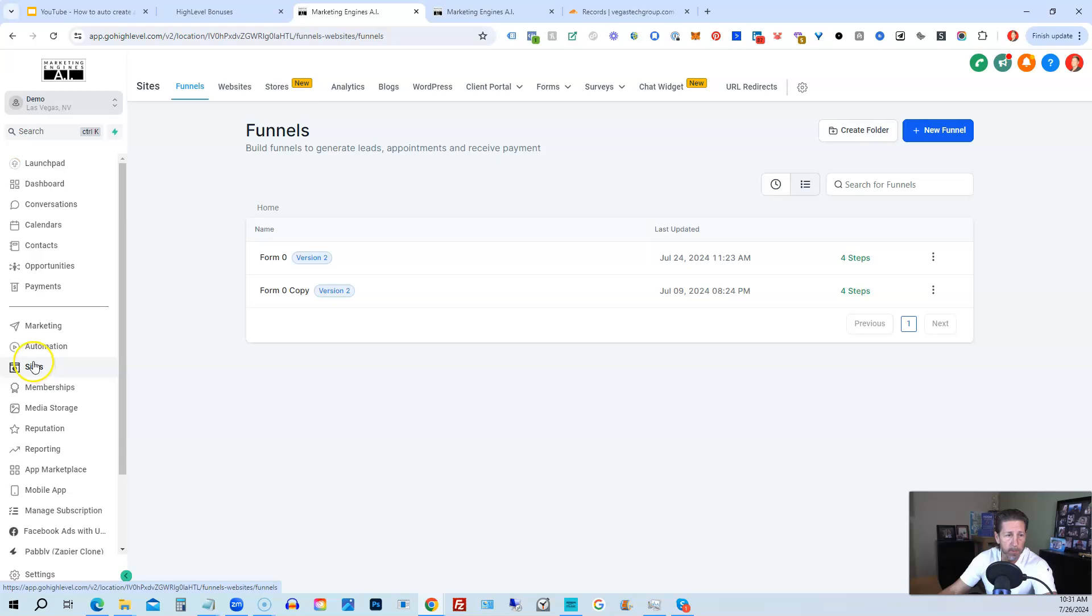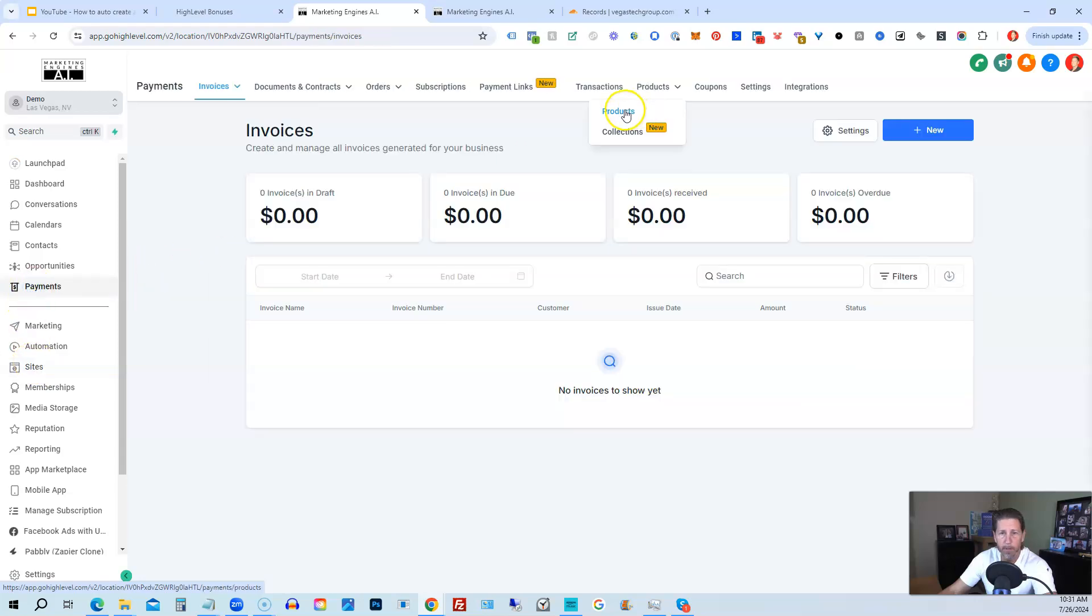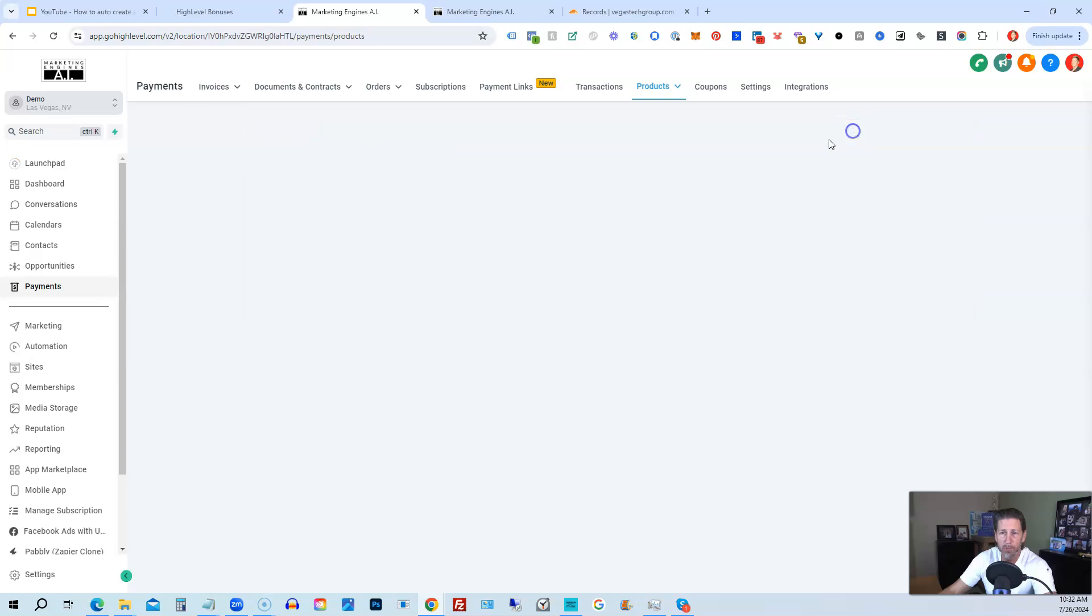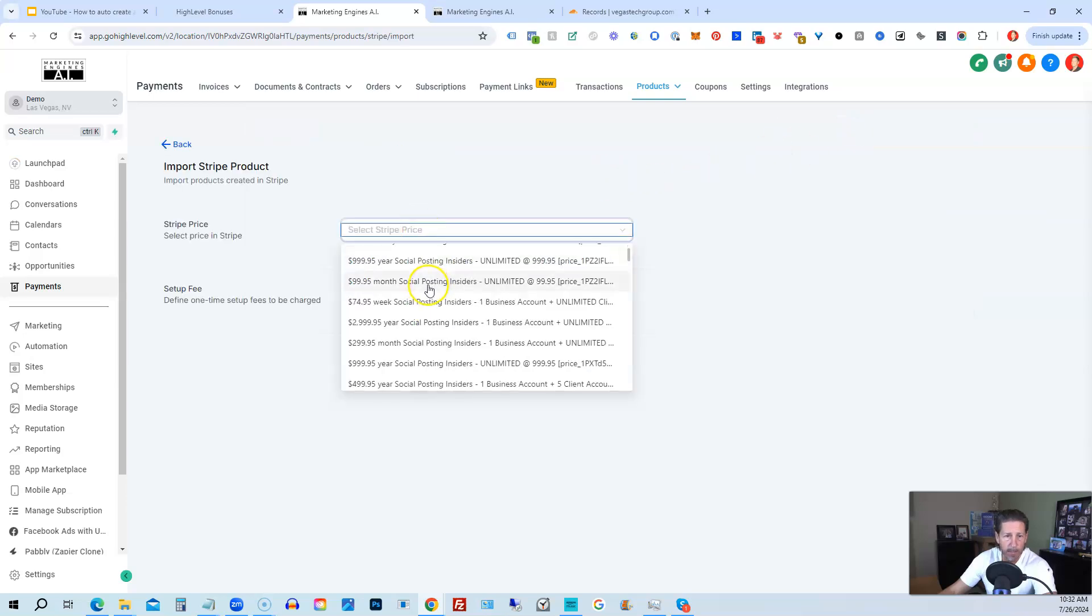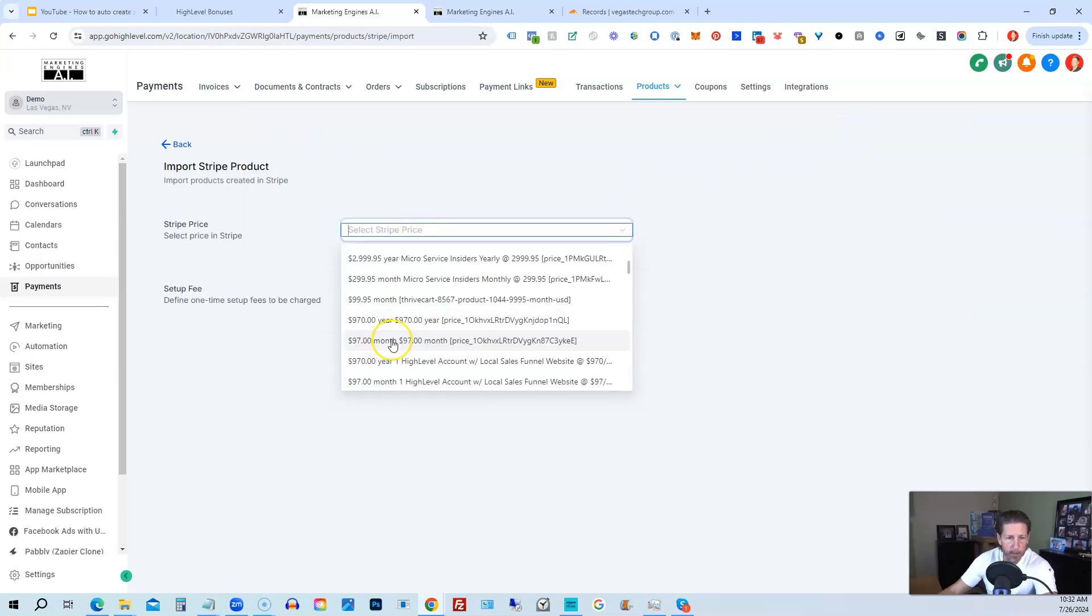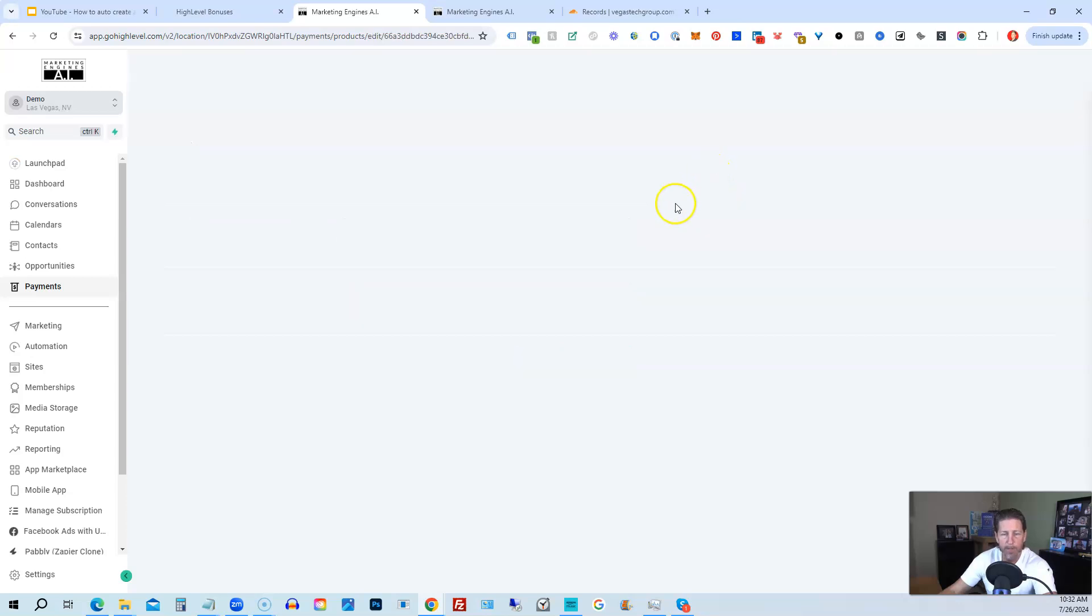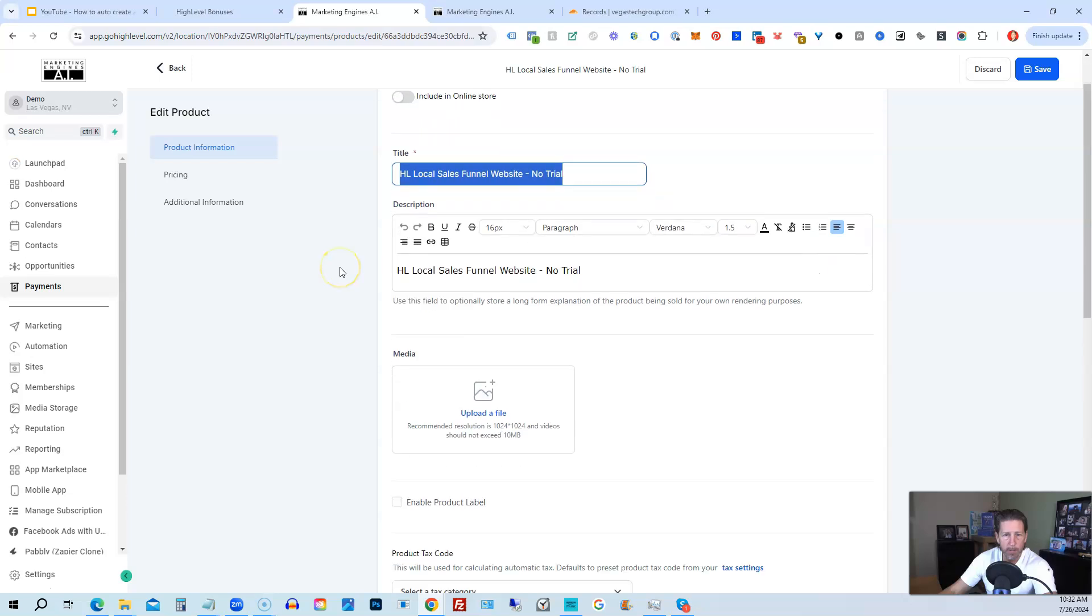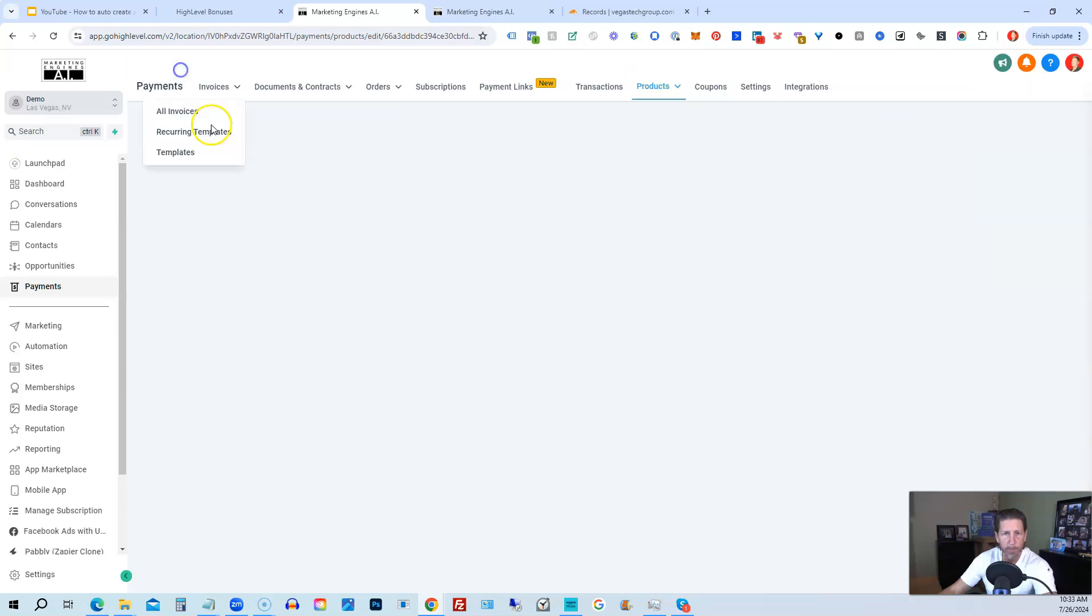And then actually before we go into sites, we're going to go to payments. Then we're going to go to products. And then we're going to import from Stripe. And we should have a SaaS plan in here. We'll just use these as an example. We'll use this 97 and 970. So we'll just use 97. Import product price. It's a different plan. This is this one here. And it's also a SaaS plan from the SaaS configurator.